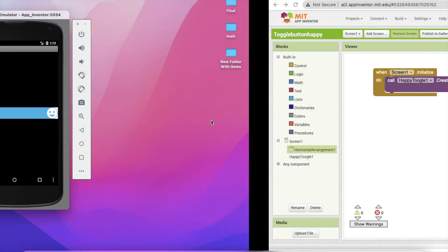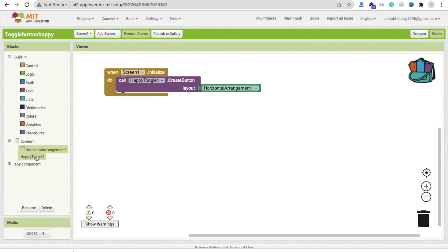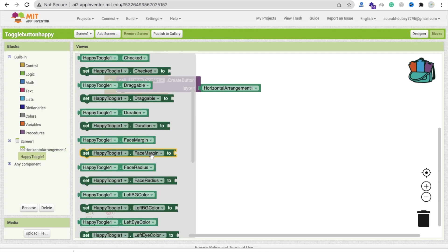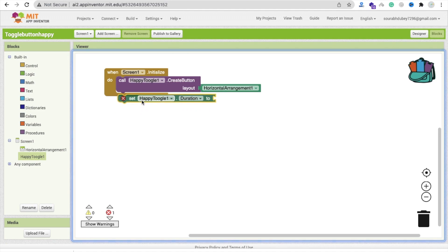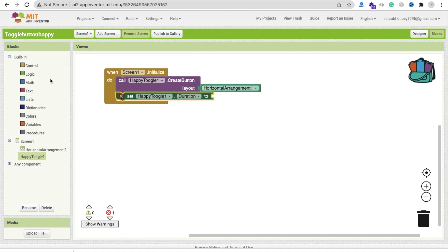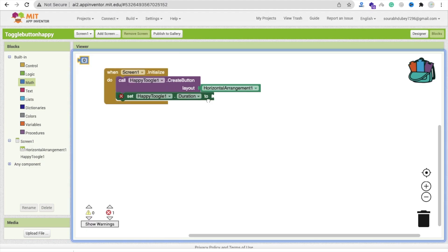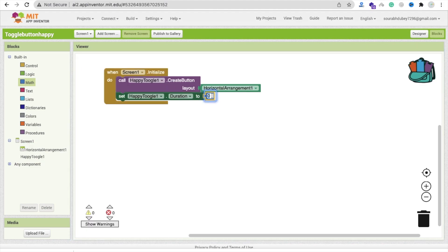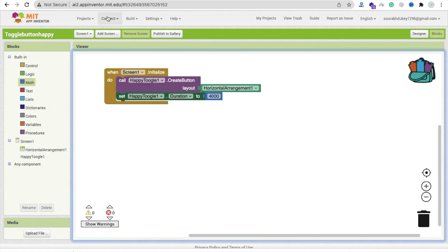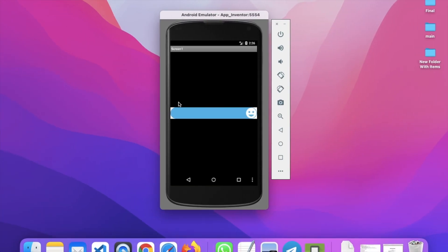I will make this one slow. You can see there is a duration block — set Happy Toggle duration. Select this and change the duration to something like 2000, 3000, or 4000 milliseconds. So 4000 milliseconds means 4 seconds. Let's refresh this and try again — click on that. See, 4 seconds. It looks pretty cool.